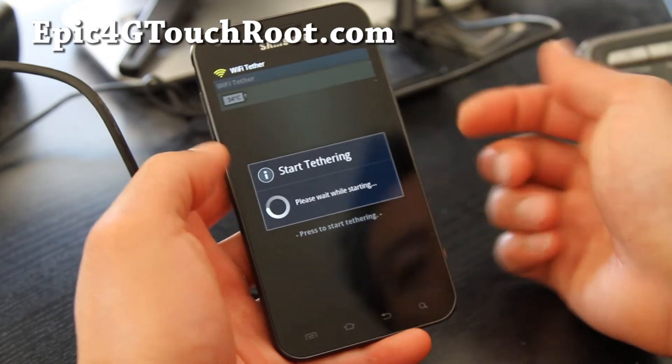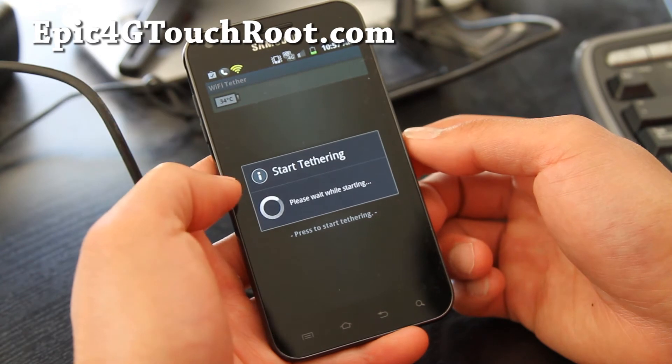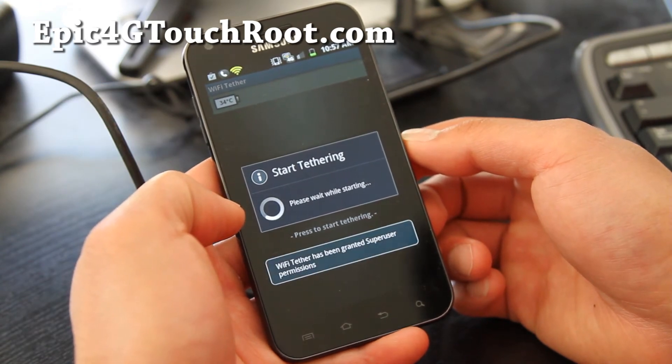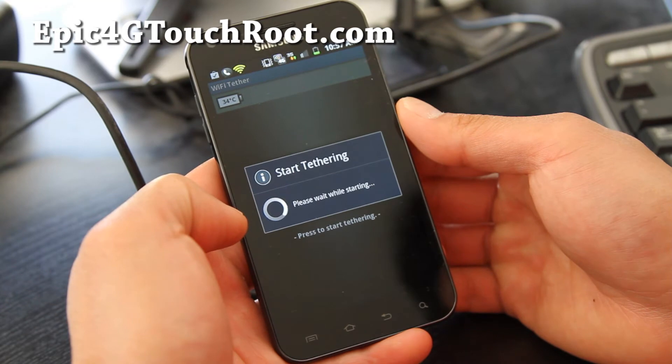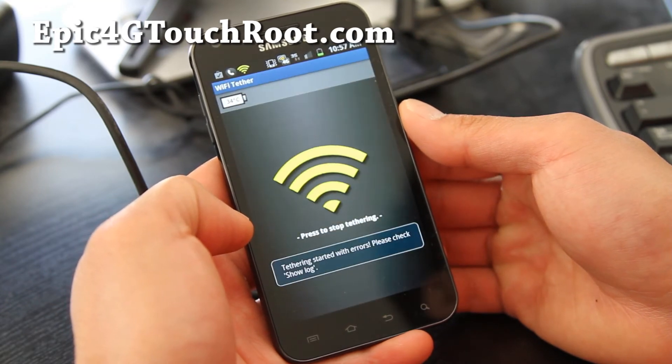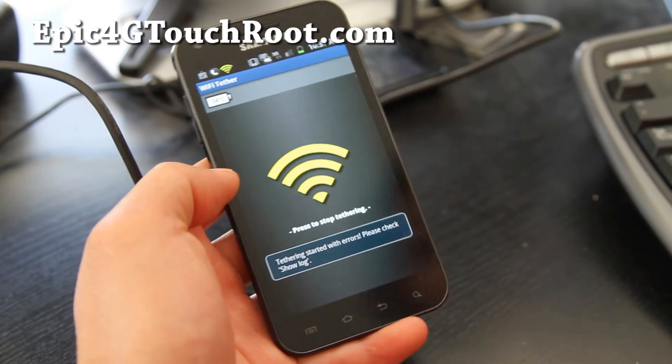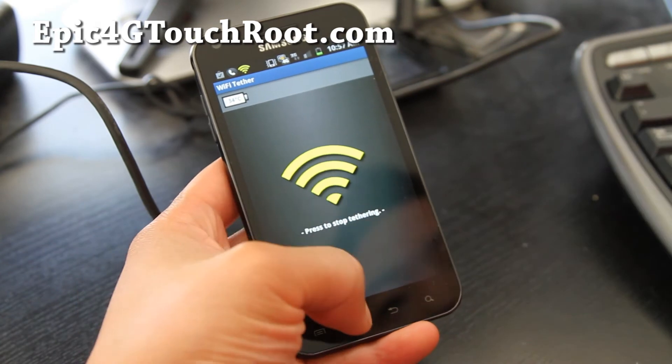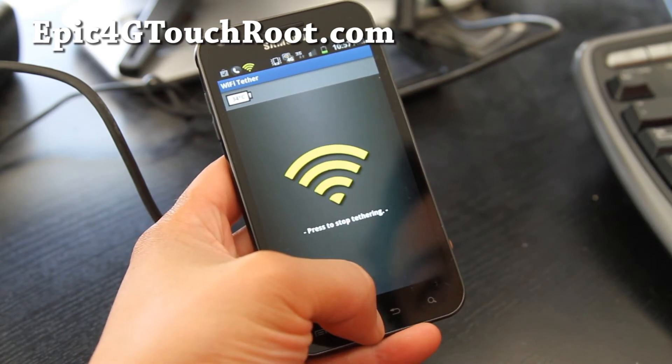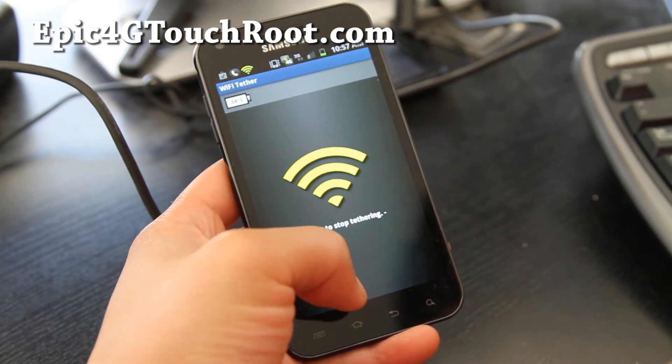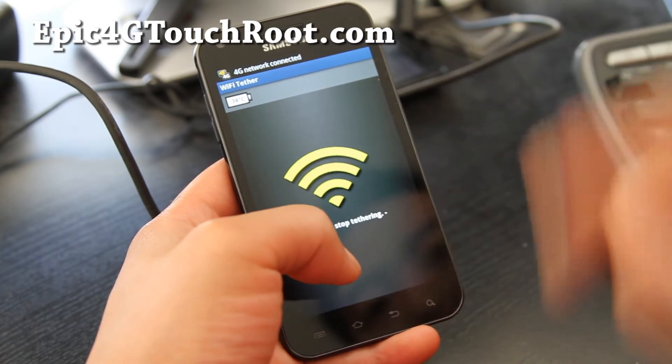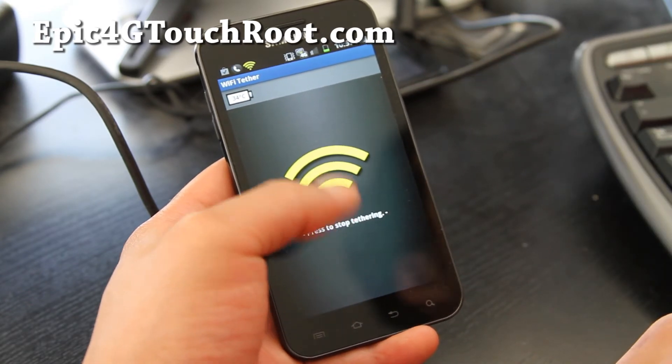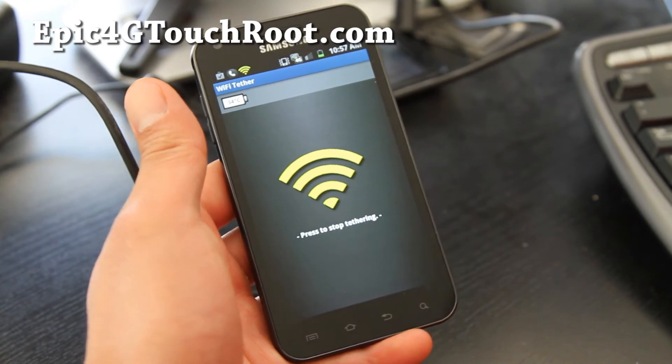And then super user will ask you to hit Allow. Make sure you hit Allow every time. But I've already done it. We can go verify that, let's wait until my 4G connects here real quick. And then we'll do a speed test. 4G network connected. Wi-Fi tether is working. And let's go to our computer.